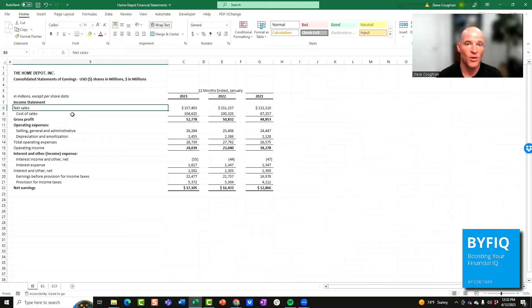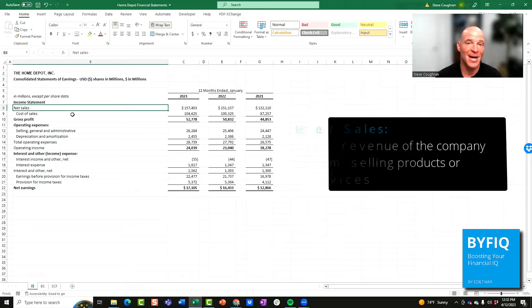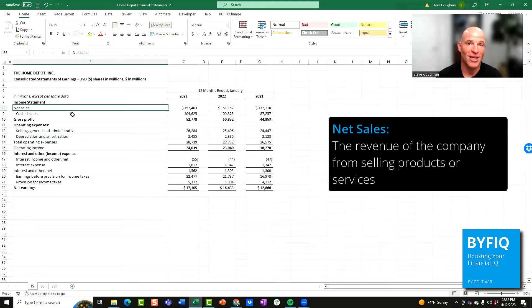So here we go. The first line item is net sales. This represents the revenue of the company, the amount of money the company earned by selling its products and services to its customers.